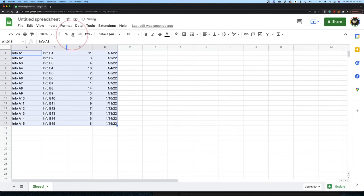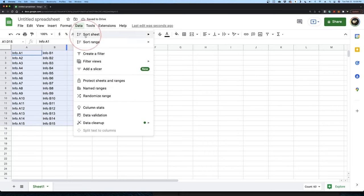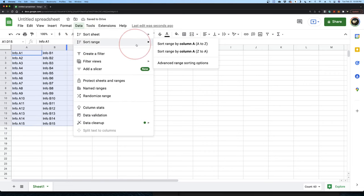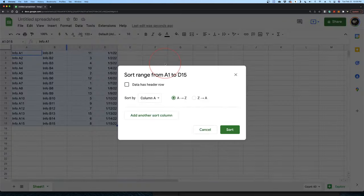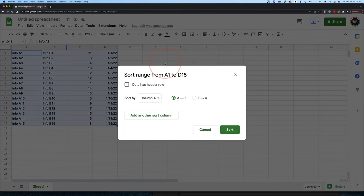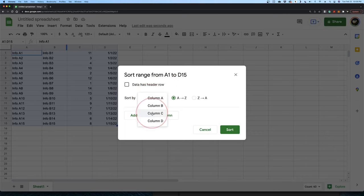Instead, hover over Sort Range and then choose Advanced Range Sorting Options. Inside of this popup window, choose the dropdown next to Sort By and choose the column that you want to sort by, in this example, C.